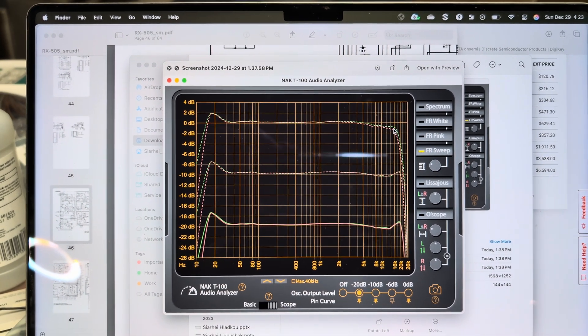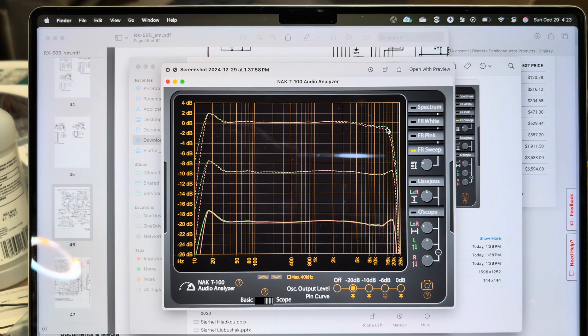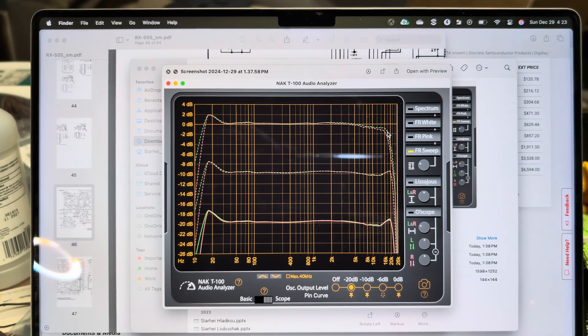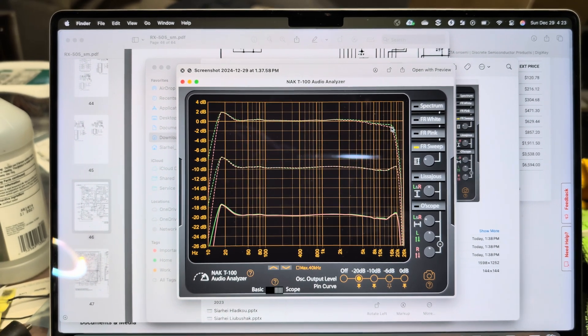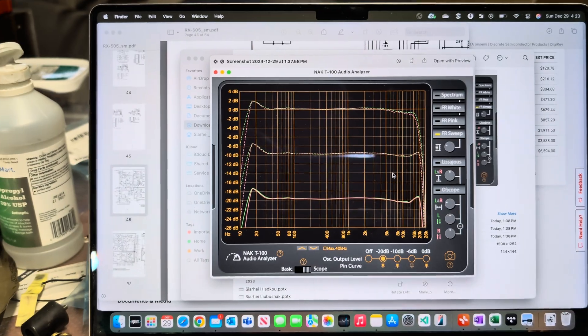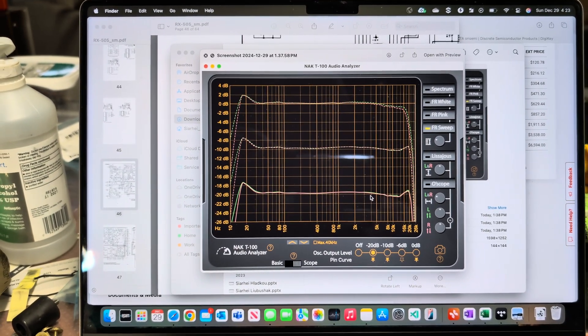But you see, this can record on minus one decibel up to 18 kilohertz. Wow. Really, really good deck.